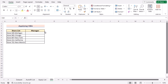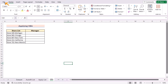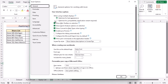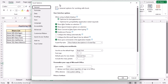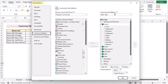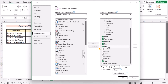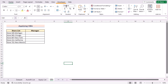In our second method, we'll be applying VBA code to create a custom autofill list to fill the manager list in column C. To do that, we need the Developer tab. First, go to File > Options to open Excel Options, then go to Customize Ribbon. In the main tabs section, tick on the Developer tab and click OK to enable it.